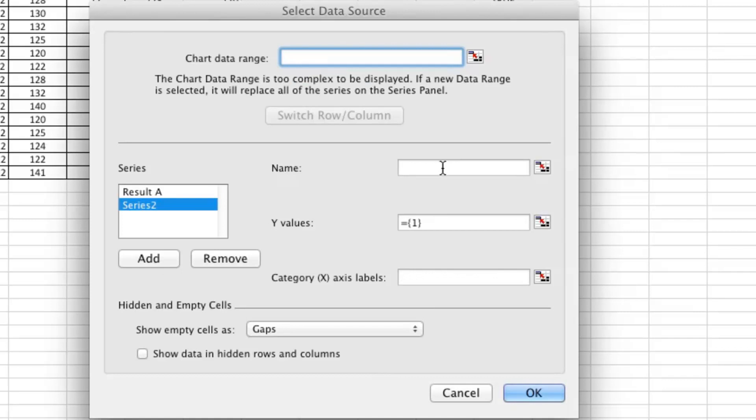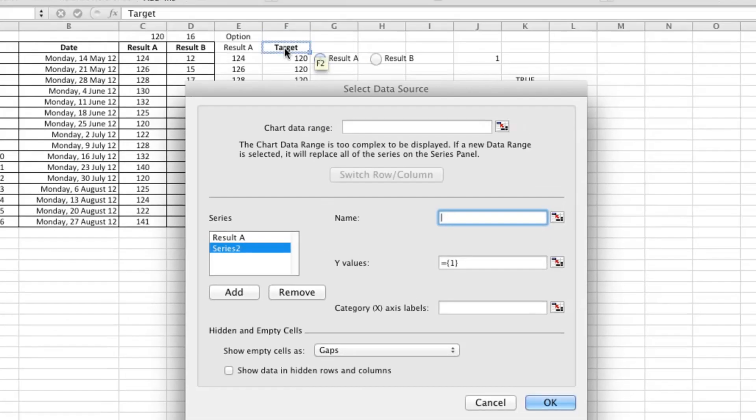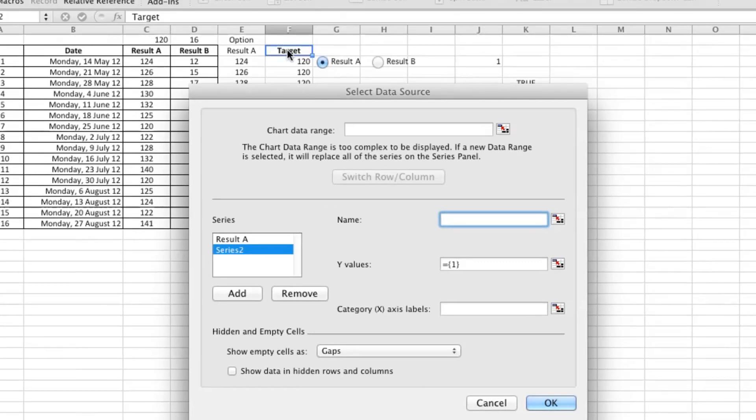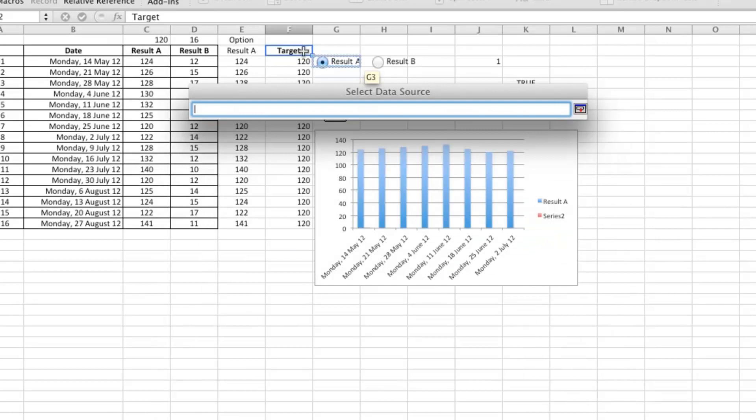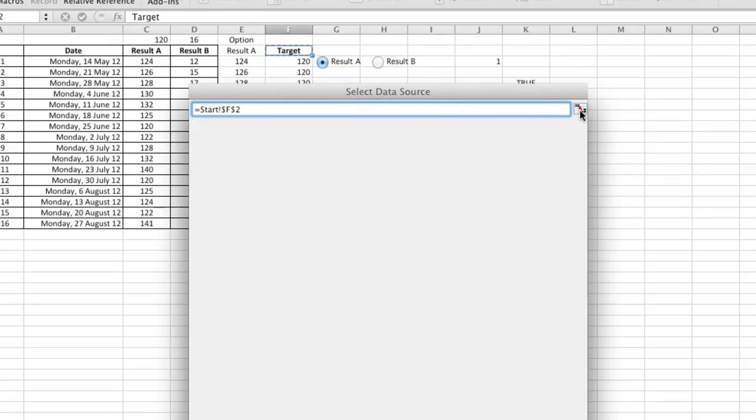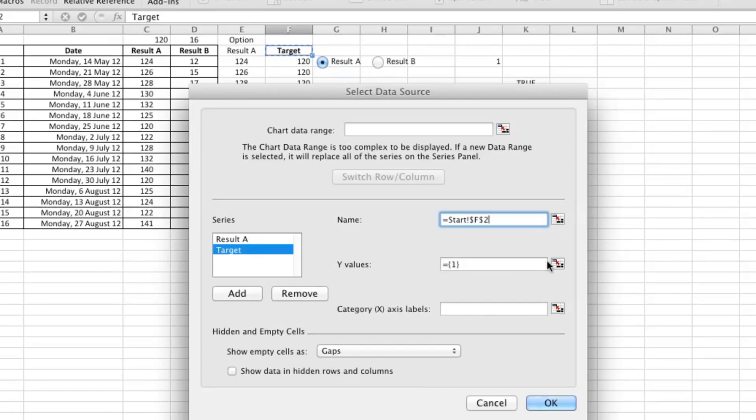I just want to add that series now to the chart. The name can be Target. What I've found is that typing it all in with the exclamation mark...